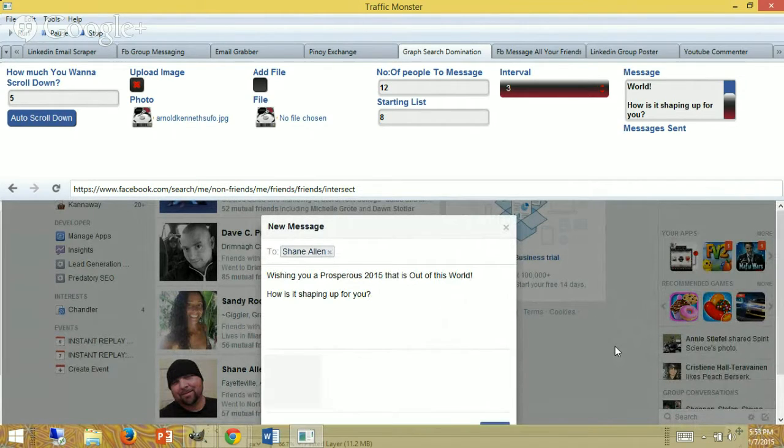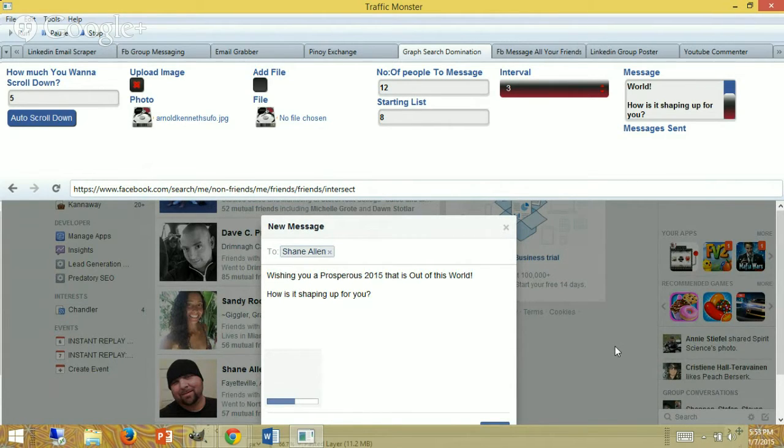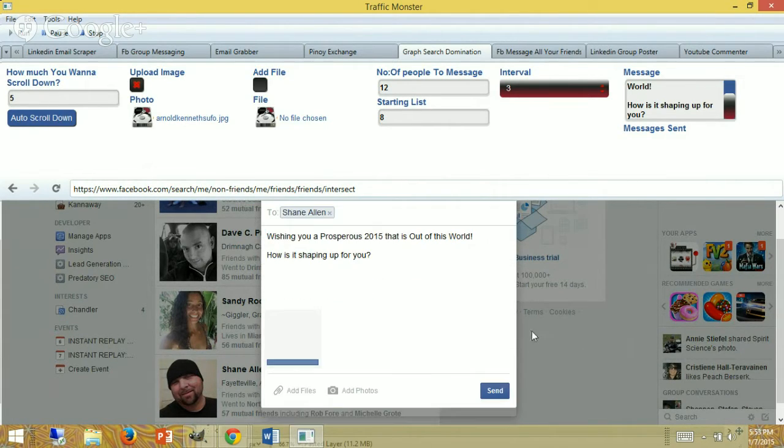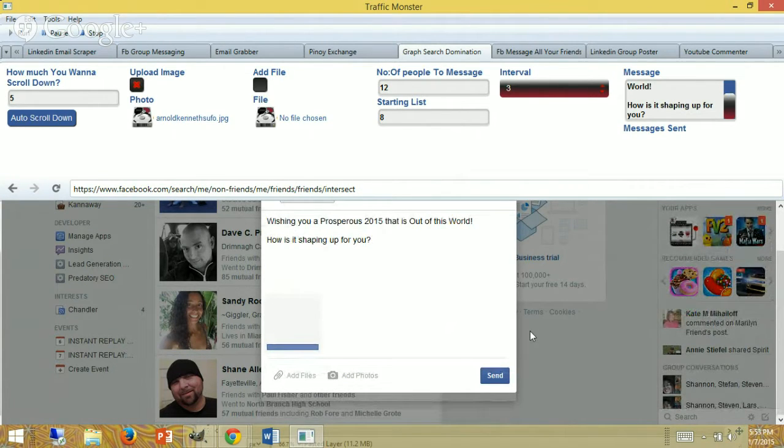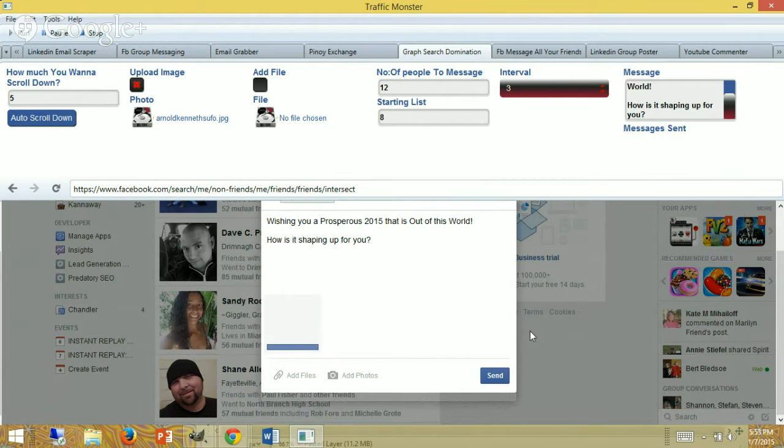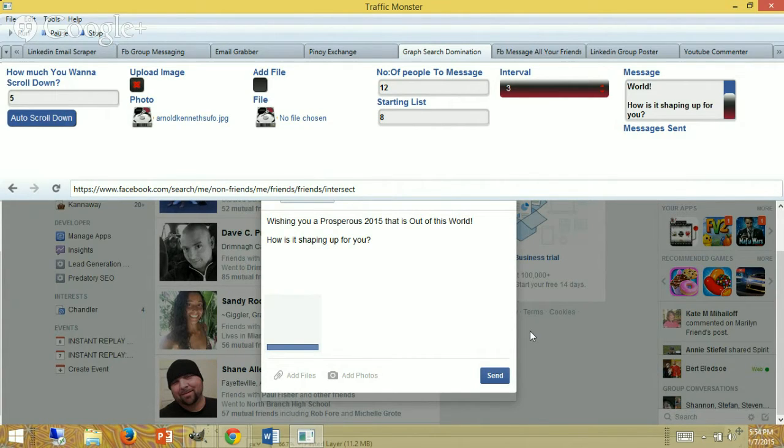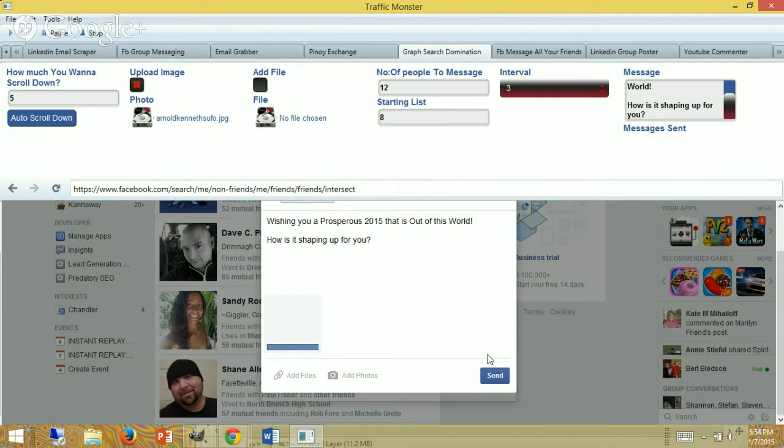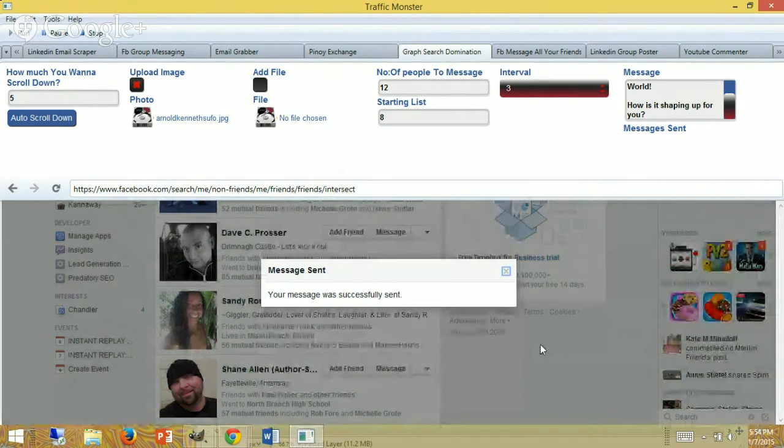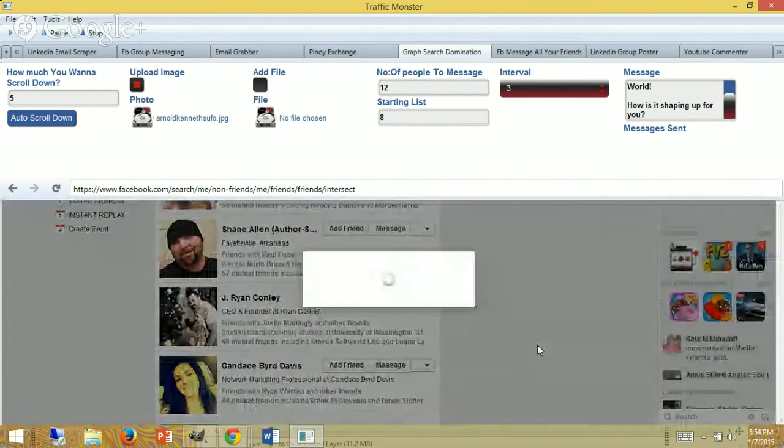Send a message: 'How's it shaping up for you?' The image—that was set to three seconds—might be a little bit short. Click 'Send.' Send the message, goes to the next person.